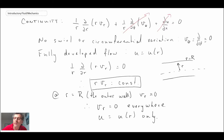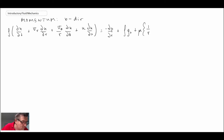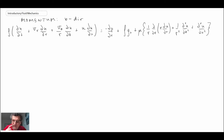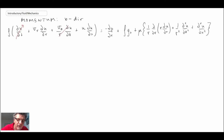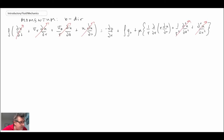That's what continuity tells us. Now let's move to the x-component of the momentum equation. We are dealing with steady flow, so the time-derivative term disappears. There is no V_theta or derivatives with respect to theta, so those vanish. The radial velocity is zero, so that term disappears. And since velocity doesn't change in the x-direction under fully developed flow, those terms drop out as well.